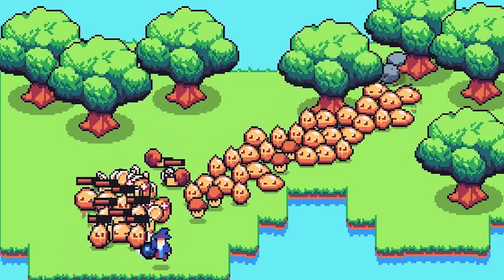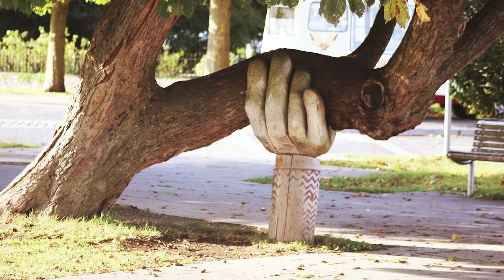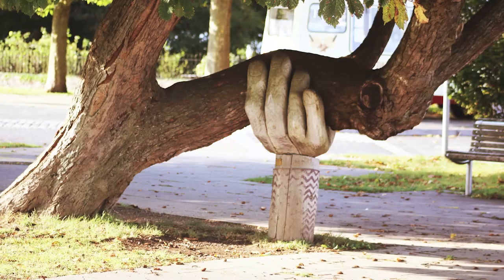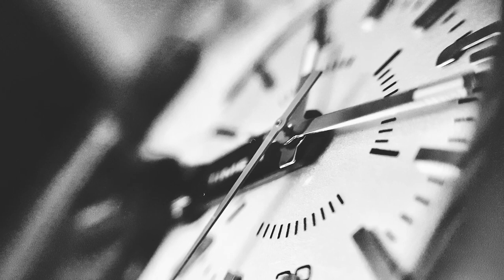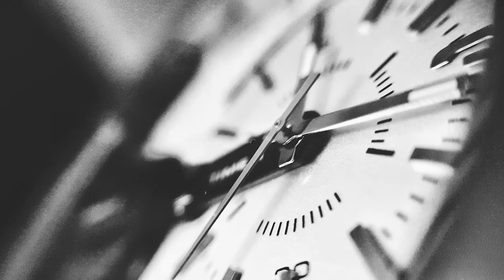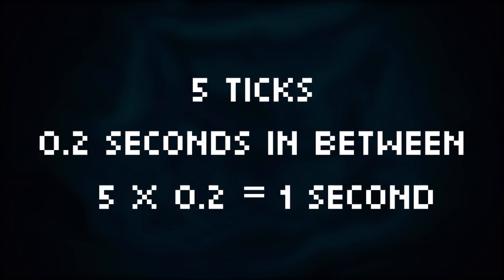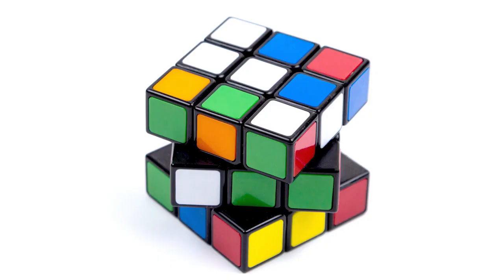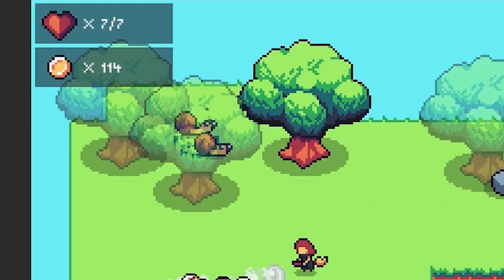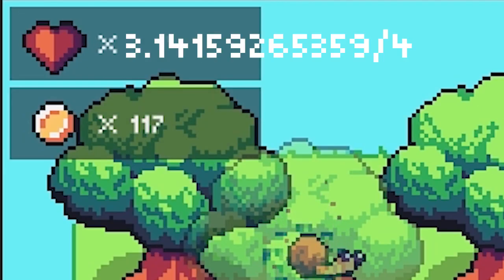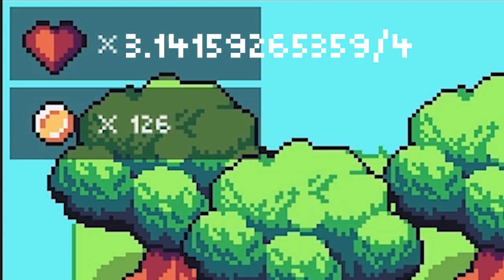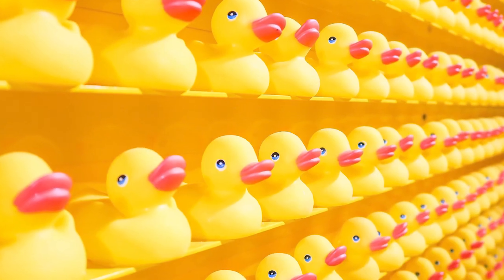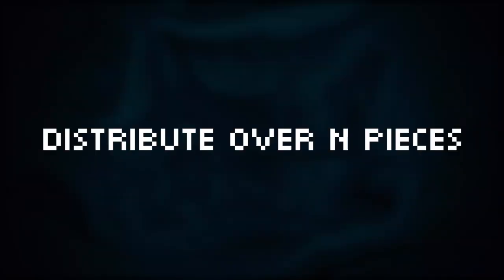What I wanted to do was spread out the damage over a fixed length of time. So for instance, I want to deal the damage in five ticks with 0.2 seconds in between, so in one second the damage over time would be dealt. A problem then occurred because all health in the game is measured by integers. An integer is a whole number. This is to keep things simple, because imagine the health bar would say 3.141592 etc. out of four - well that would just be weird.